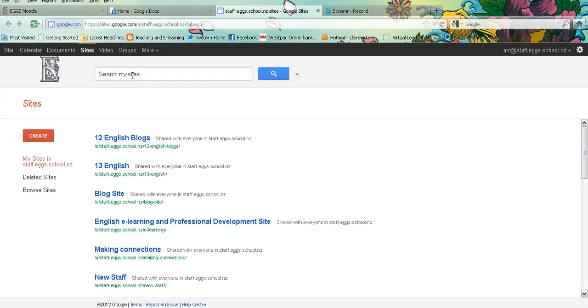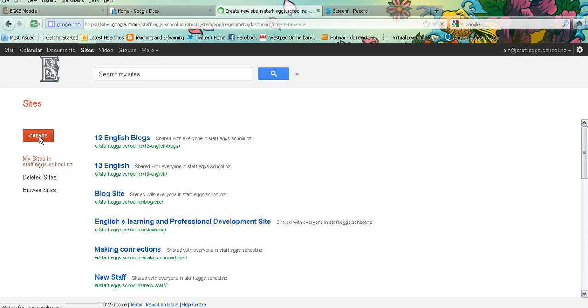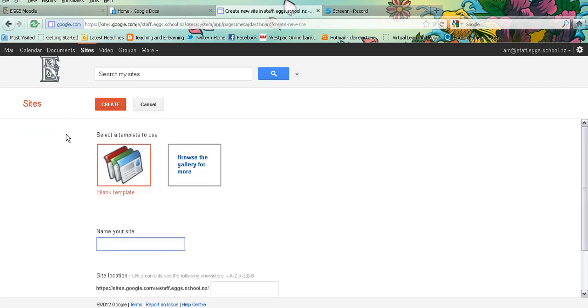Once you are in the Google site area and you want to create a new Google site, you click on the create button, and then it gives you a choice of a blank template or something from the gallery.